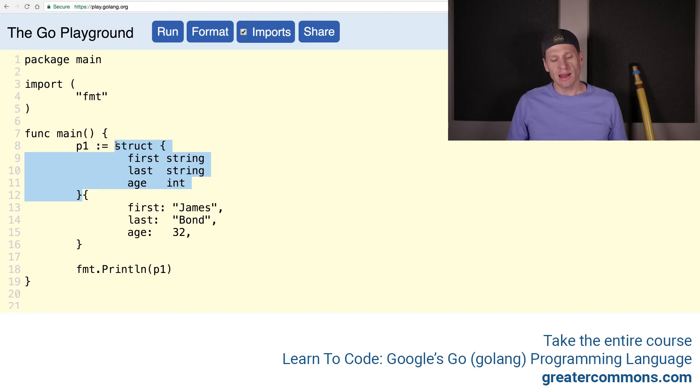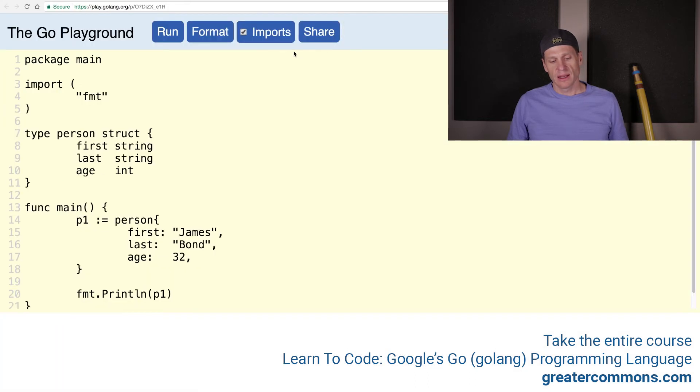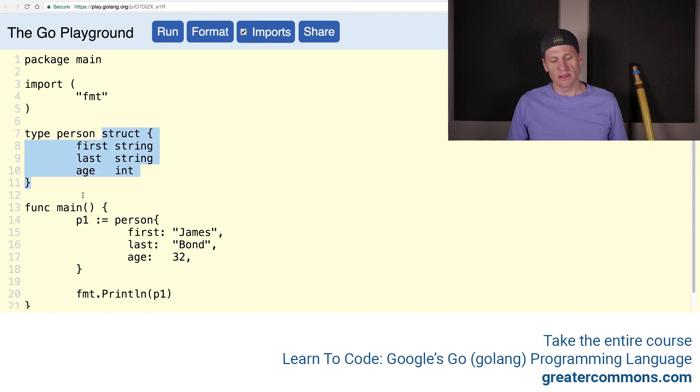So instead, and remember what that looked like before? It looked like this before. Type person, and then put person here. Well, what is person? Well, it's a struct with these fields.